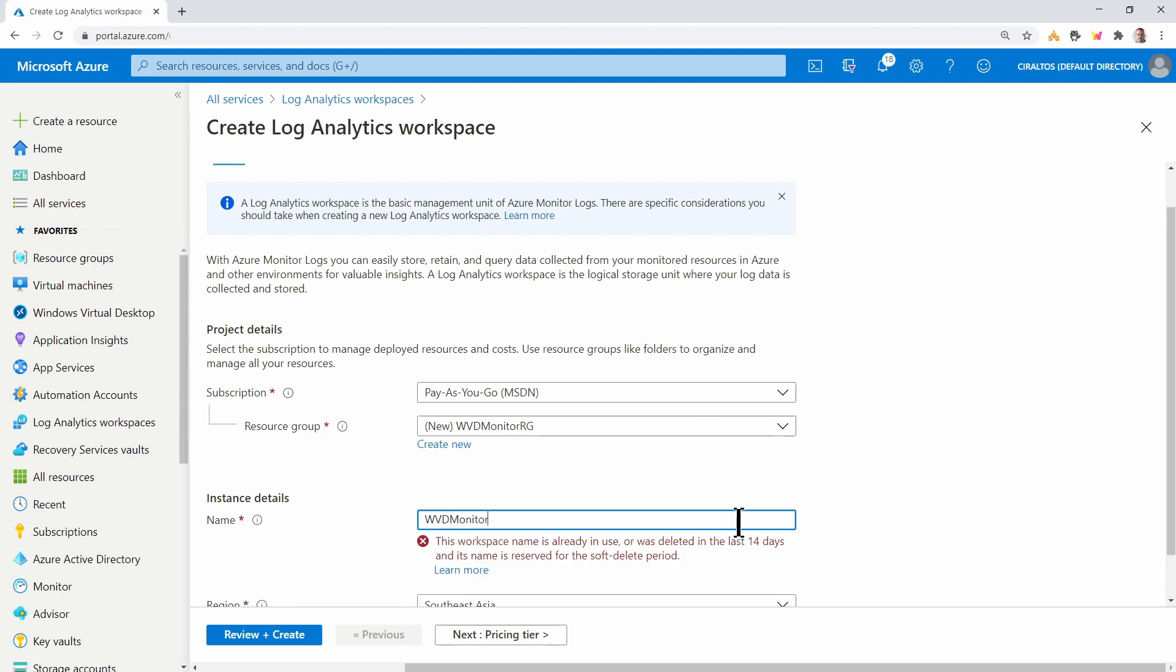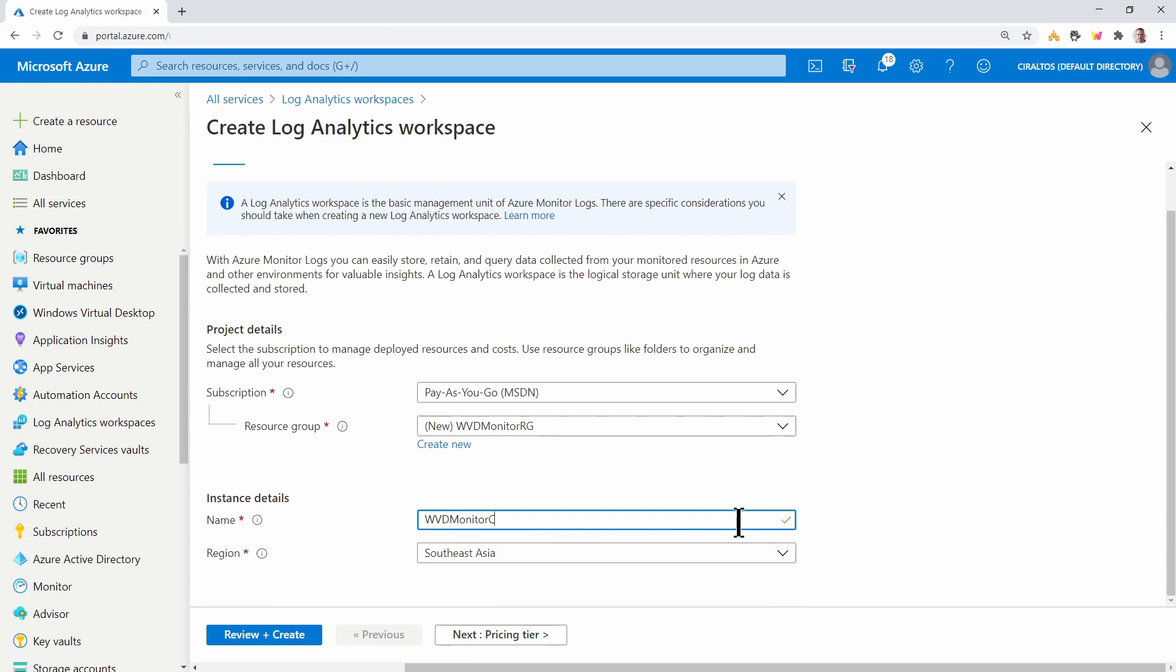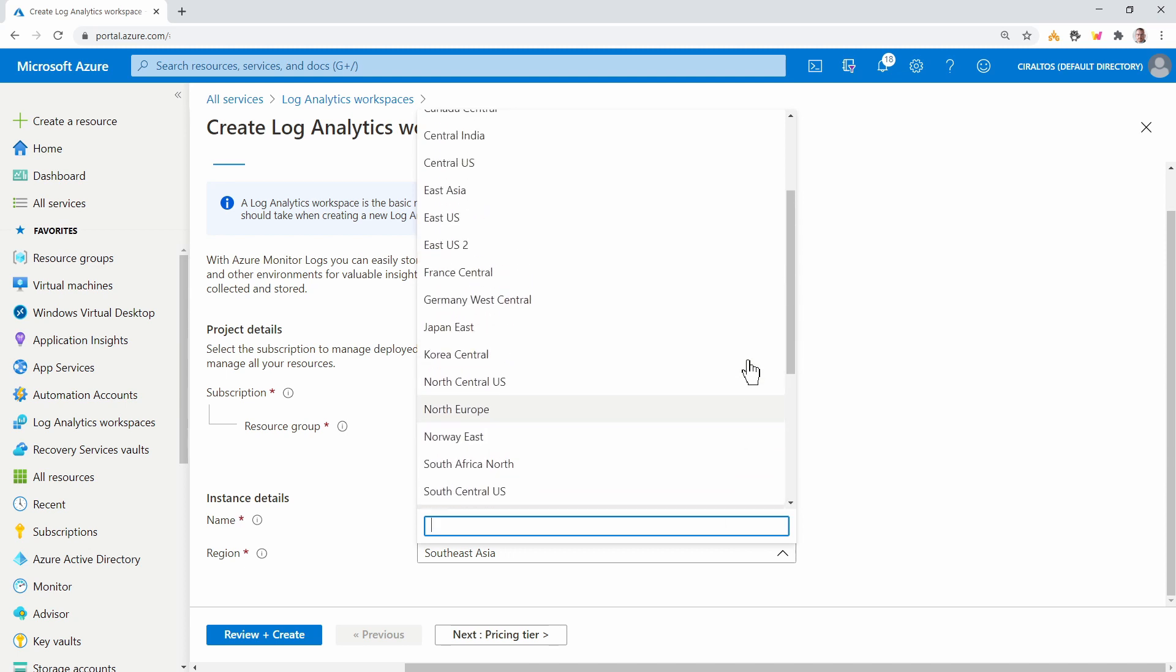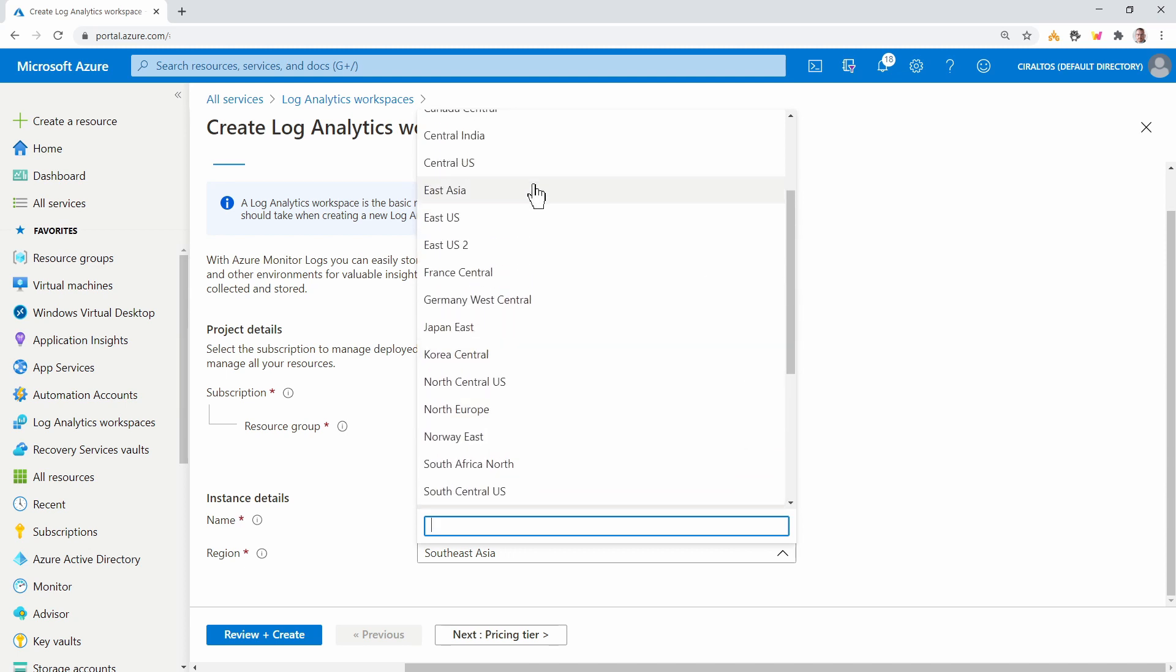Notice I can't just give it the name WVD Monitor. It has to be globally unique and that's already taken. And that's why I added the CIR at the end. And set the region to the region you'll use. This example we'll use Central US.